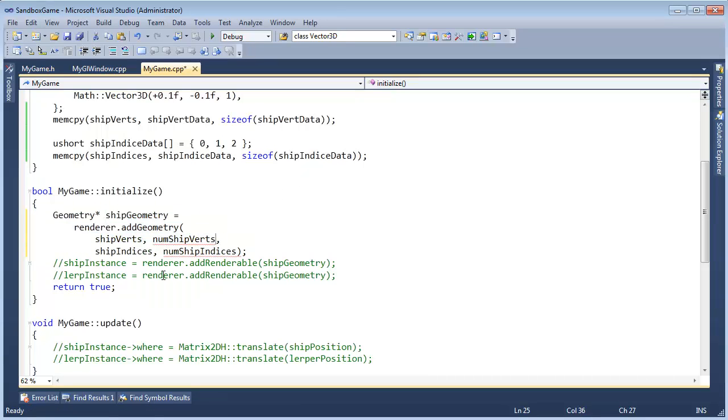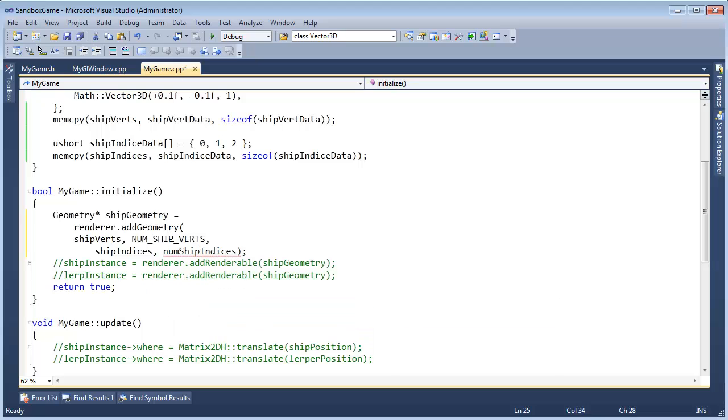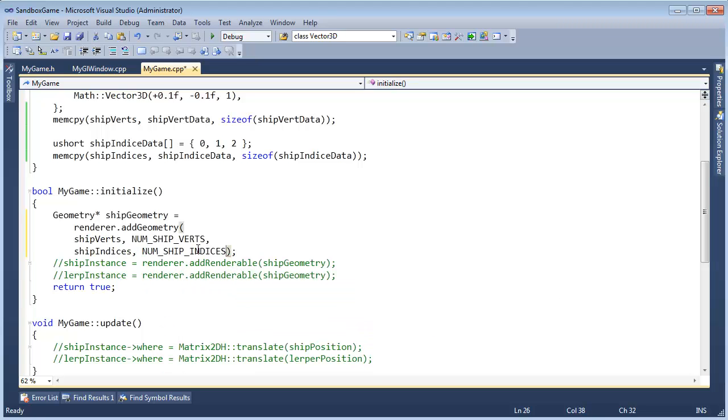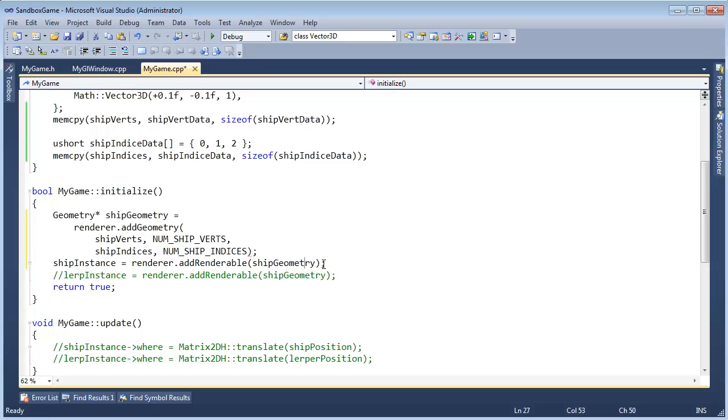I want to send our geometry down to the renderer. Numb ship verts is actually Numb ship verts, and Numb ship indices is Numb ship indices. I'm going to highlight this and tab it on in, and then we add the geometry. I just want to see if we can get one renderable working instead of trying to get both the ship and the lerper going. Let's just see if we can get the ship going. If we can, probably the lerper will follow soon thereafter.